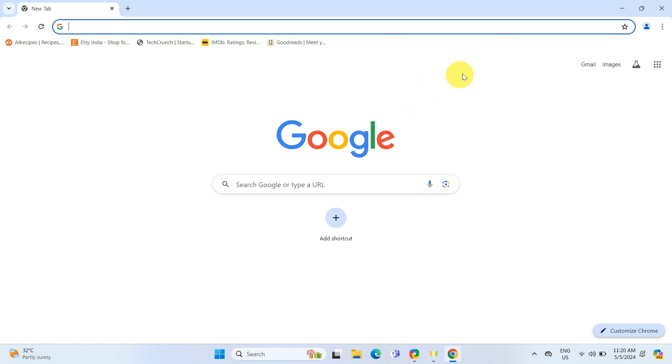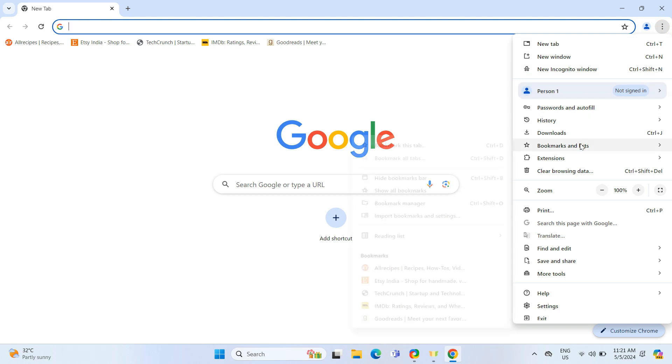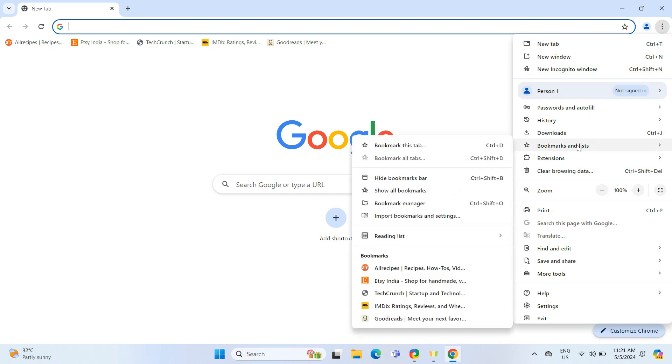Once you are in your Google Chrome browser, click on the three dots in the upper right corner to open the menu. From here, click Bookmarks and List and then select Bookmark Manager.